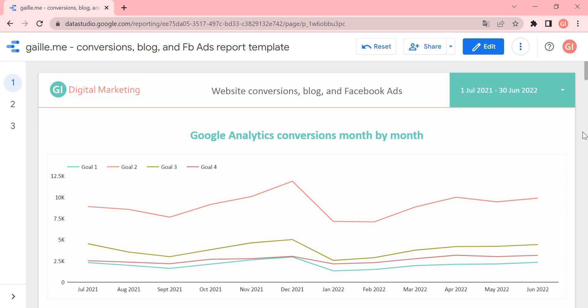My name is Gala and today I would like to review one of my Google Data Studio templates that works well for websites with blogs. This template includes also some basic data about Google and Facebook ads, but generally speaking it works well for blog websites, for content websites.